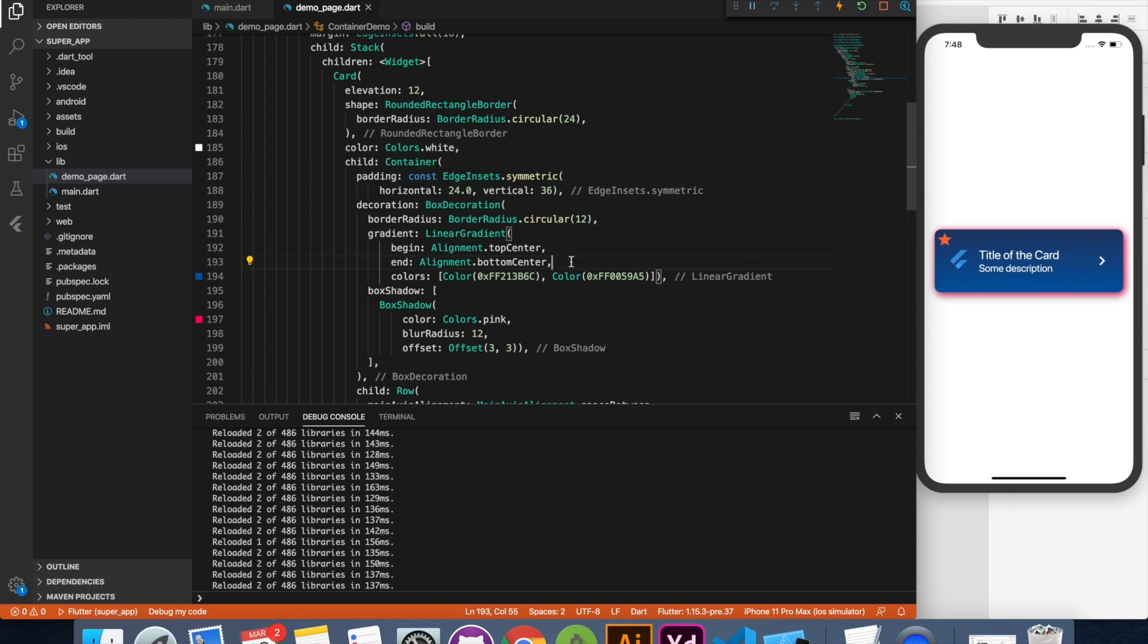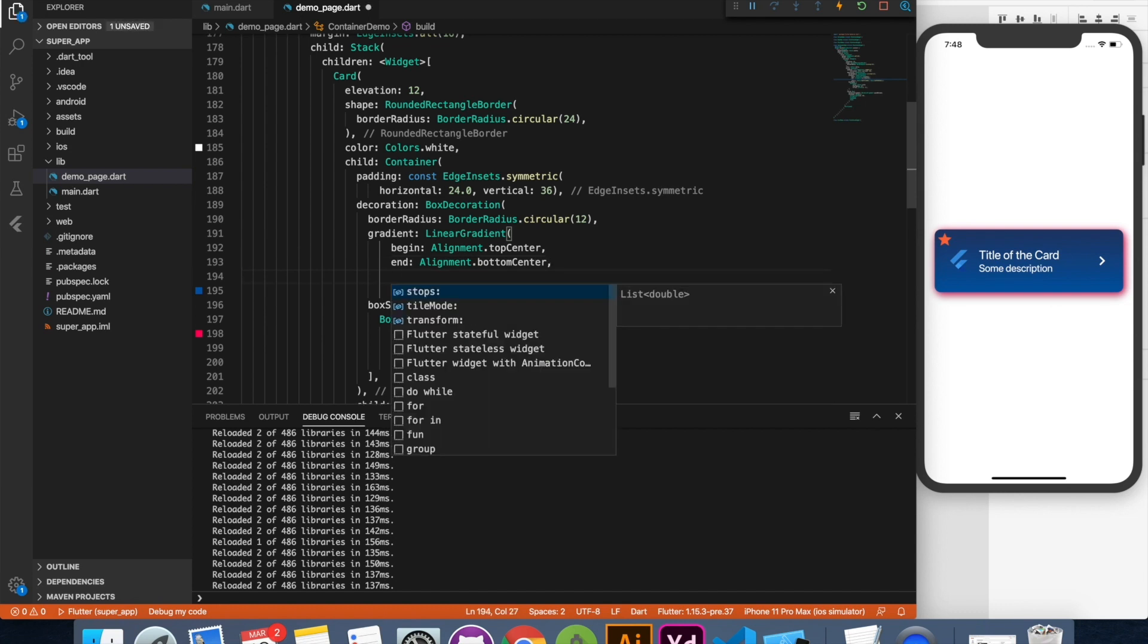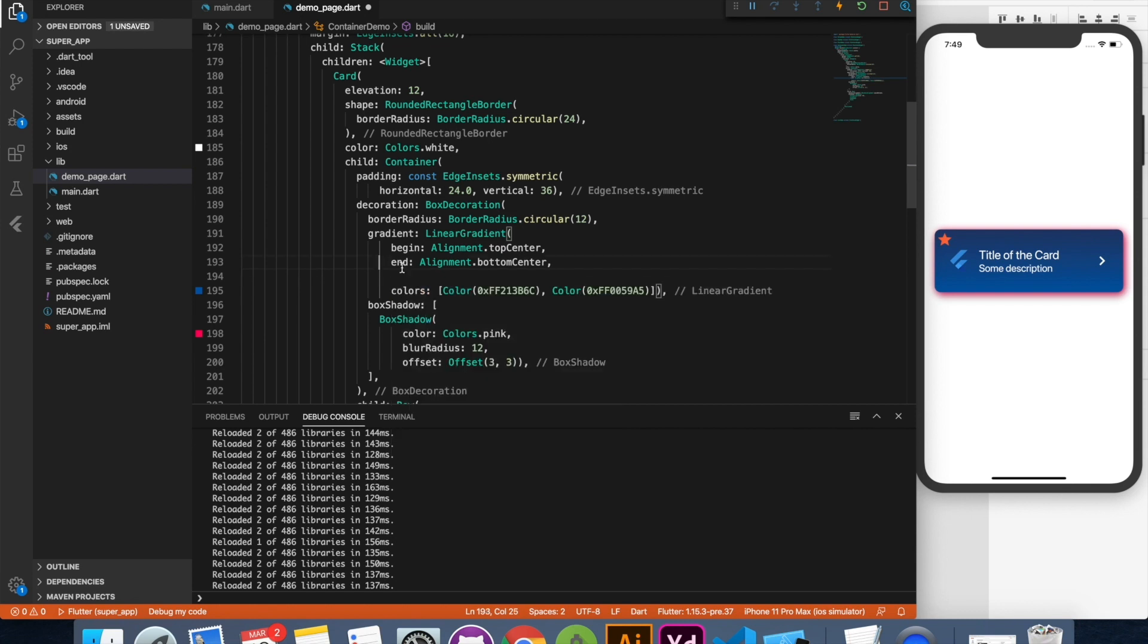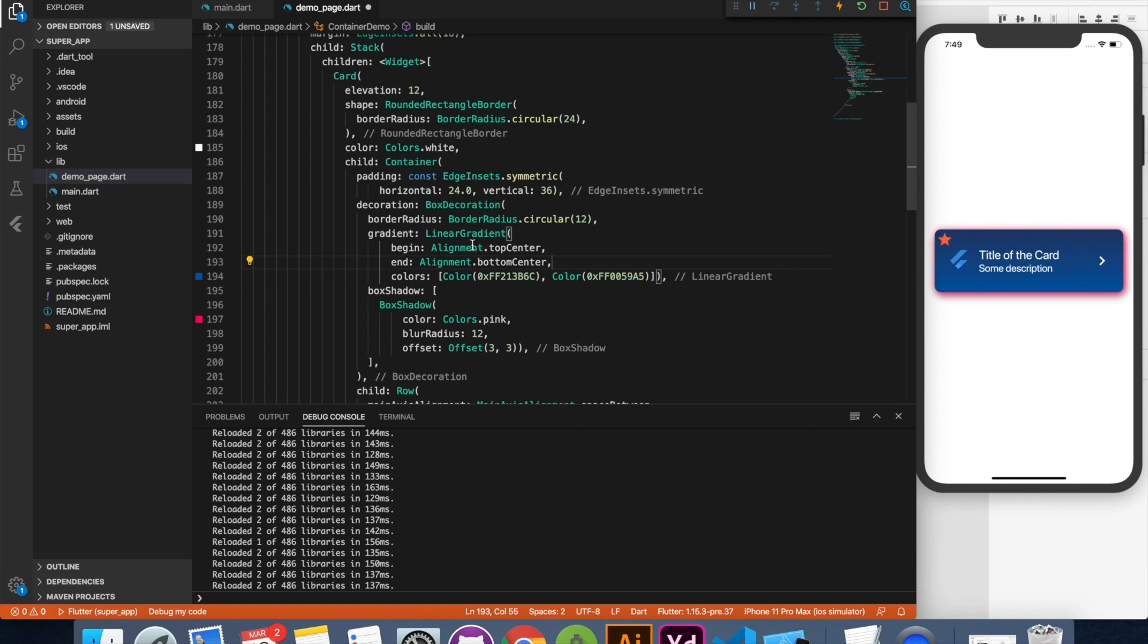You can also specify stops if you want. So you can specify custom values from where it should start, which color should take how much space. You can give it tile mode and there's many more to it. Same thing goes with radial gradient. Now we have covered the gradient part.